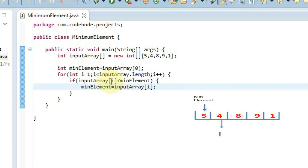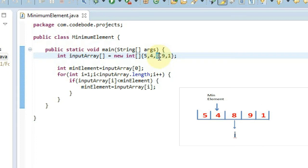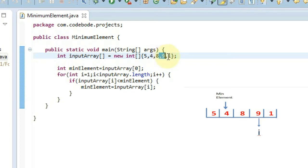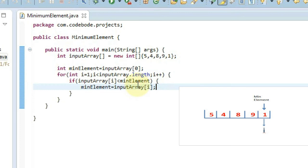So in the first loop, 4 will be compared to 5. And since 4 is less than 5, min element value is going to be 4. Now again in the next loop, when the index shifts to 8, that element is going to be compared with the min element — remember our new min element is 4. So we compare 8 and 4, and 8 is not less than 4, so min element stays 4. Then 9 is compared, also not less than 4. After that, 1 will be compared to 4, and since 1 is less than 4, our final min element value is going to be assigned as 1.